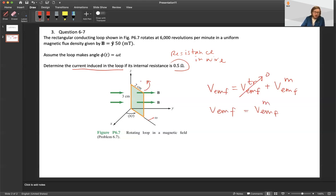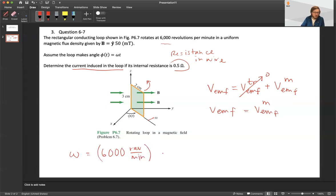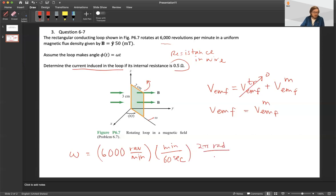One more thing: based on 6000 rpm, let's determine the actual angular frequency. 6000 revolutions per minute converts to 200π radians per second. We're going to need this later as we work to find the motional EMF.